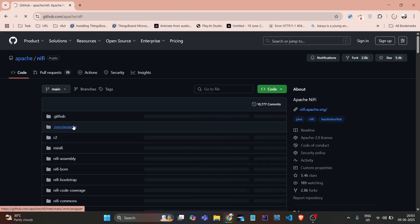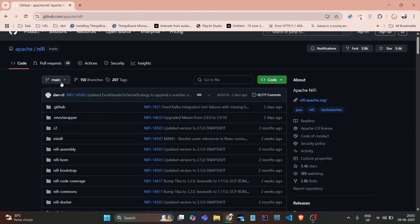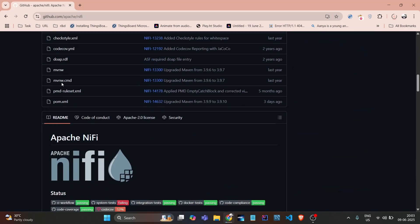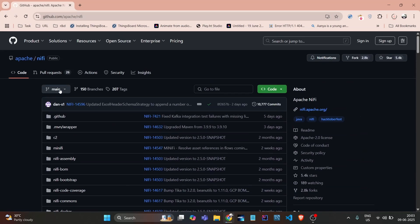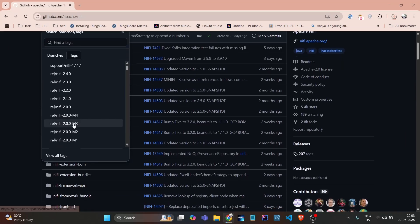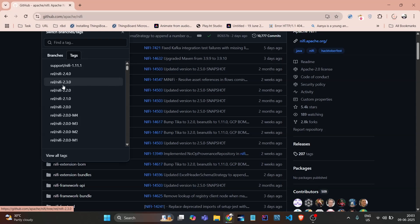If we go here, it provides the main development branch. If you want to download any specific version, you need to go to the tags and click on NiFi 2.3.0.